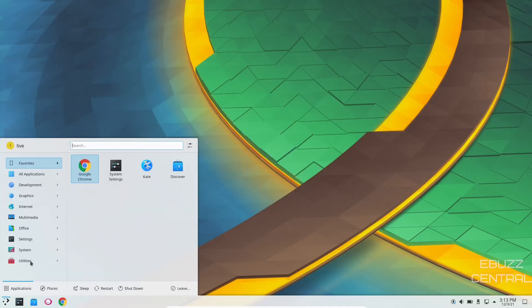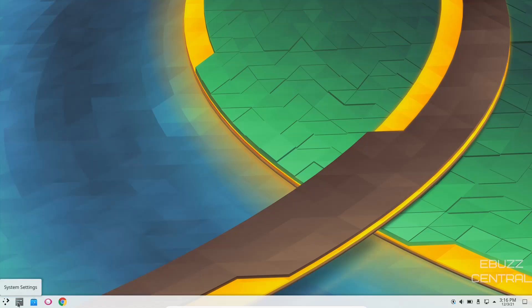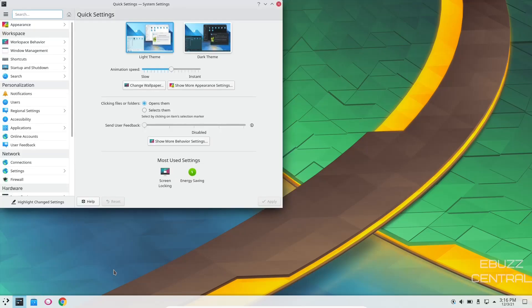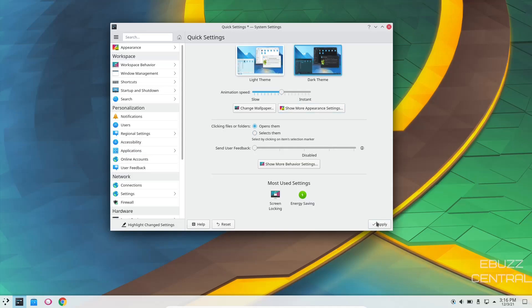So we will close out of that. Come back over to utilities. And then you've got spectacle for your screenshot tool. Now, we will take a look at settings. And I do want to say this while settings is loading up. It does have yay git installed. But because I'm running it in a virtual machine, it's giving me a little bit of trouble trying to take a look at it and downloading the dependencies for it. But you do have access to the Arch user repository.